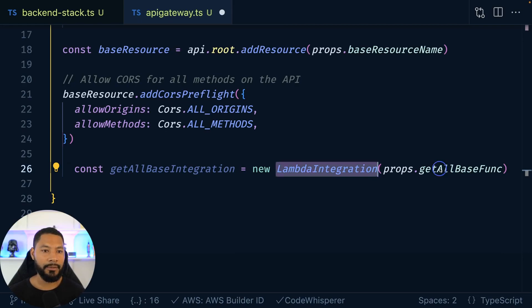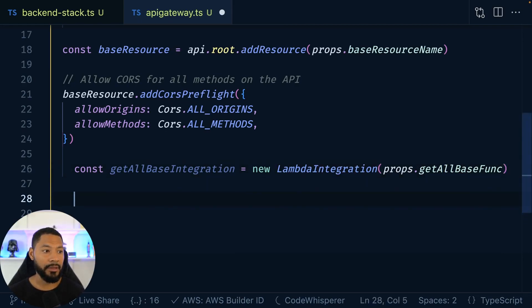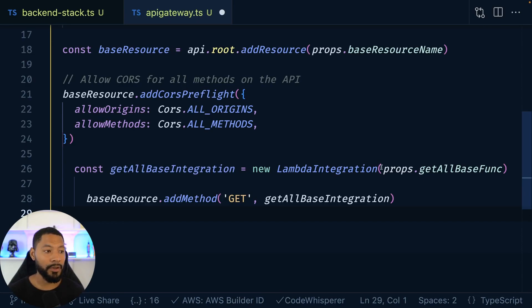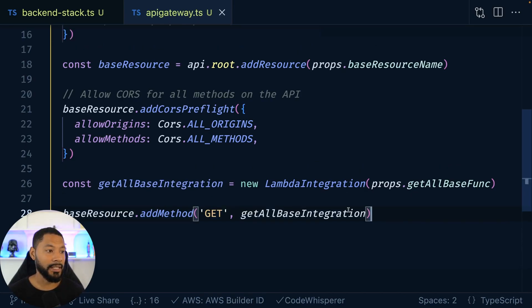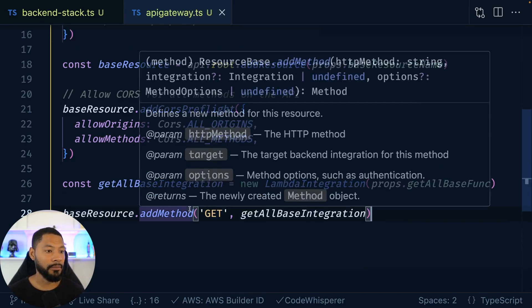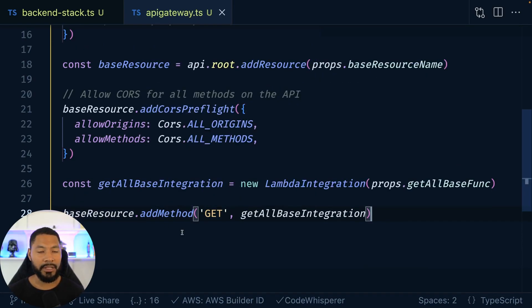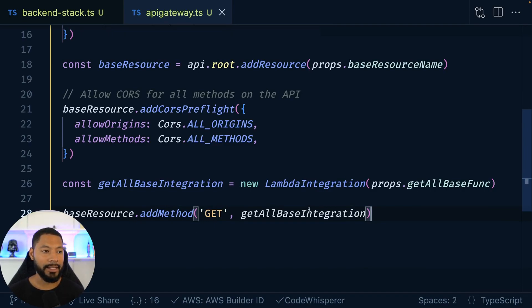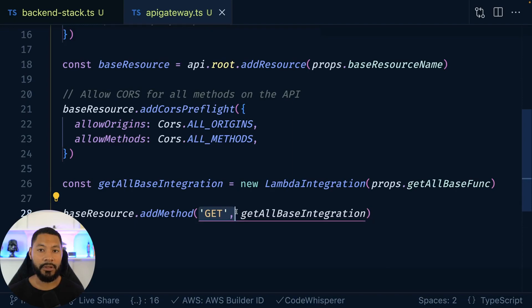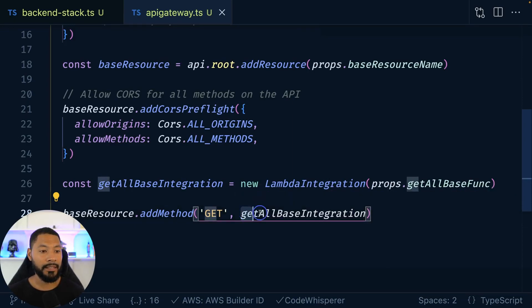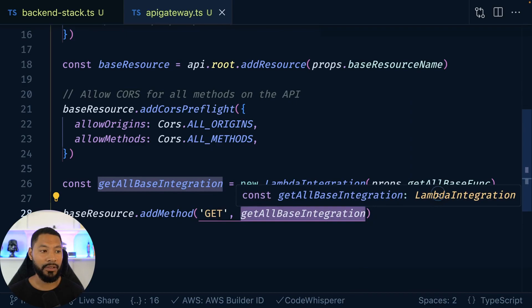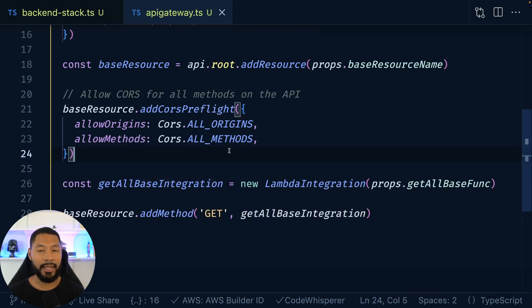Now, how is the front end going to be calling this method? Because it knows what the integration is, but it doesn't know what the verb is that it's going to be using. So I can say, hey, base resource, we're going to be adding a method here. And it is going to be a get method. So a get request coming from the front end. And it is going to be using this integration right here, this get all base integration.